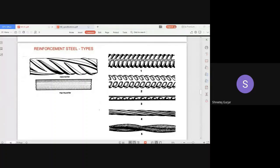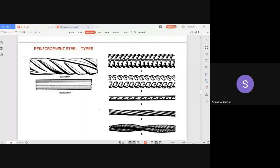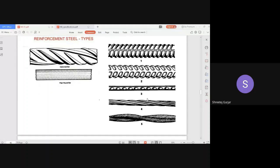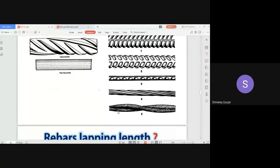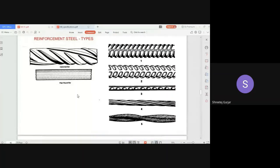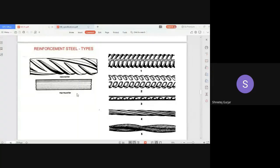You have ribbed bars with various patterns of ribs — different kinds of rib patterns are available. Some bars have indentations on them; these are twisted bars. There are also tendons. So various types of reinforcements are available and depending upon your design you can write the specification.